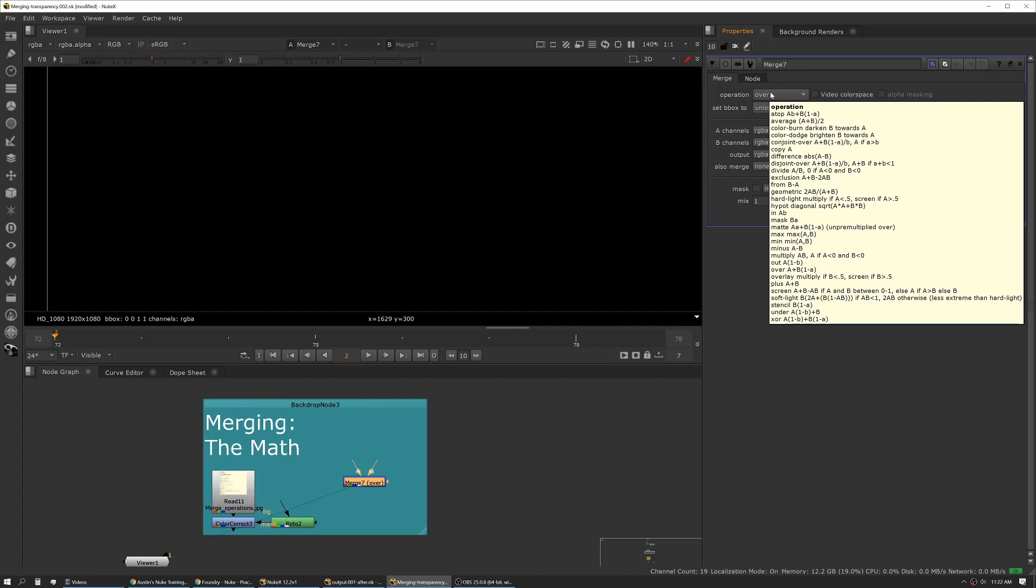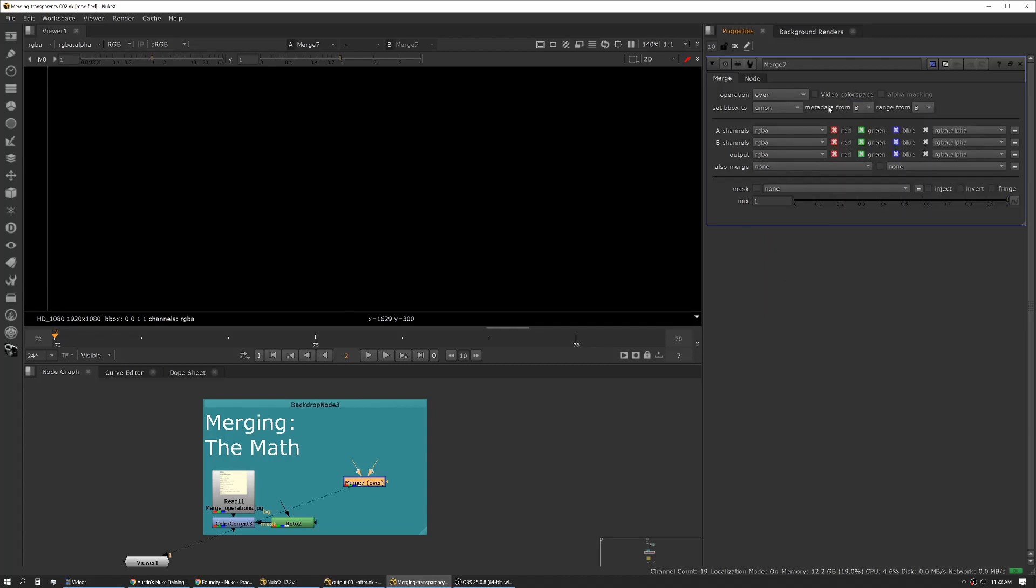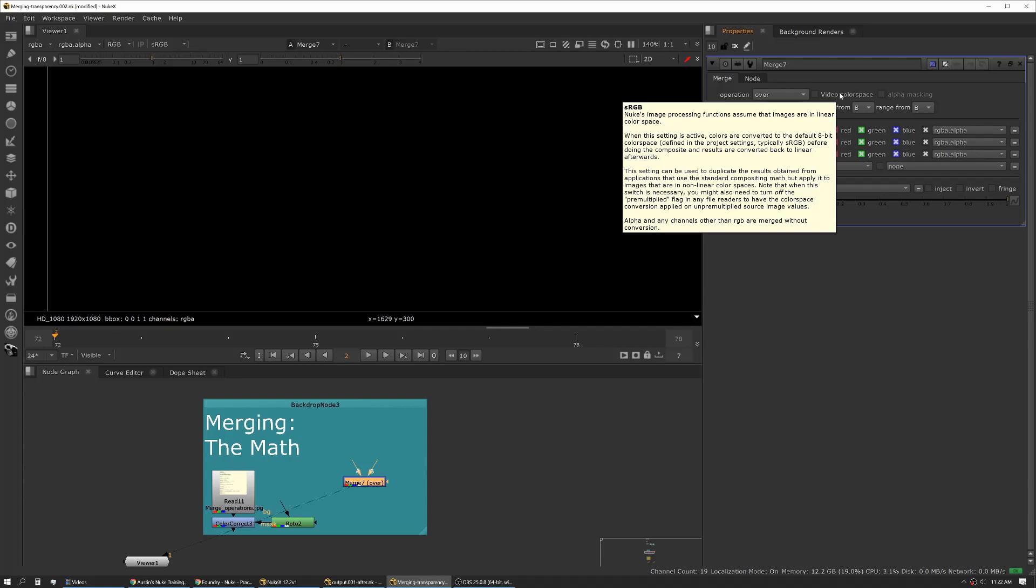Video color space is a specific option when you're working in composite modes trying to emulate other tools. You can read about that in the manual or in the help right here.